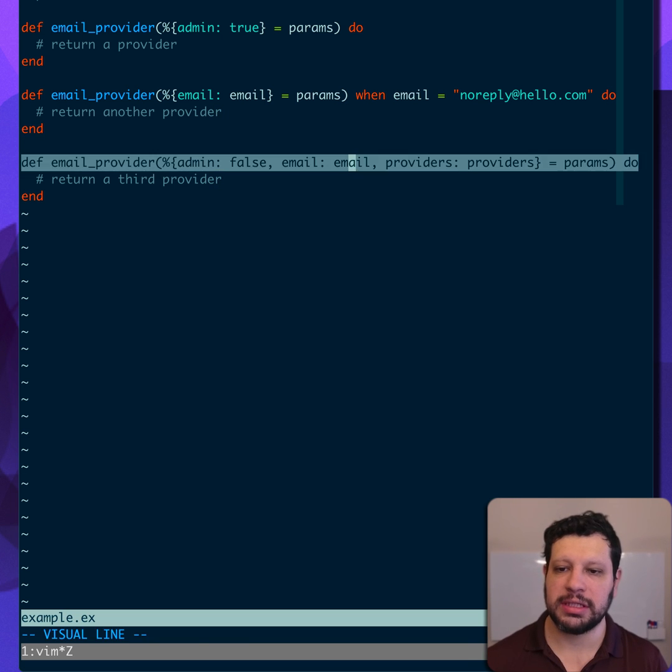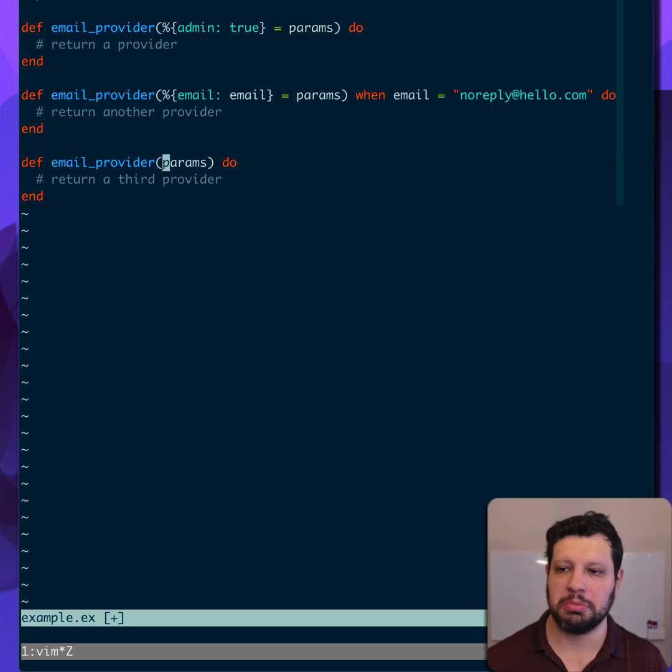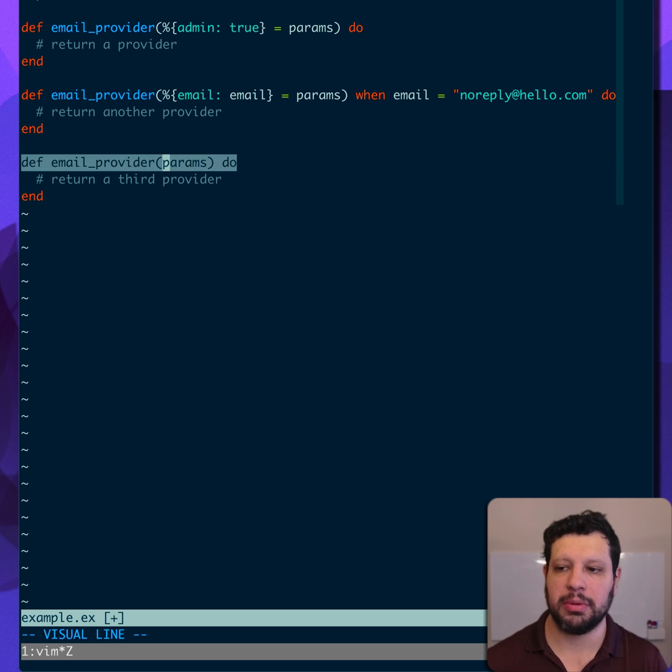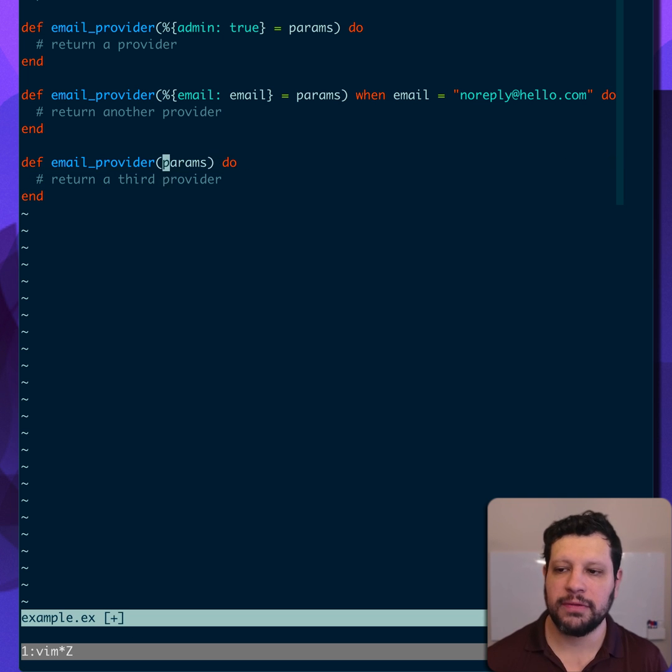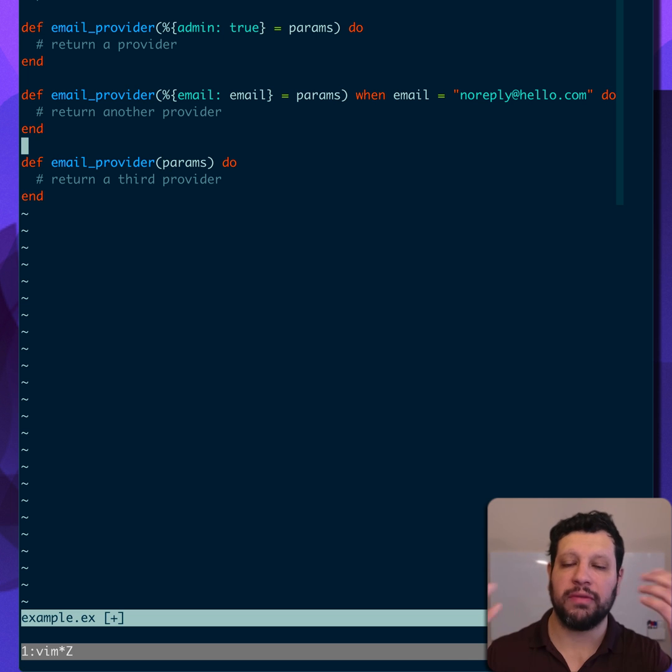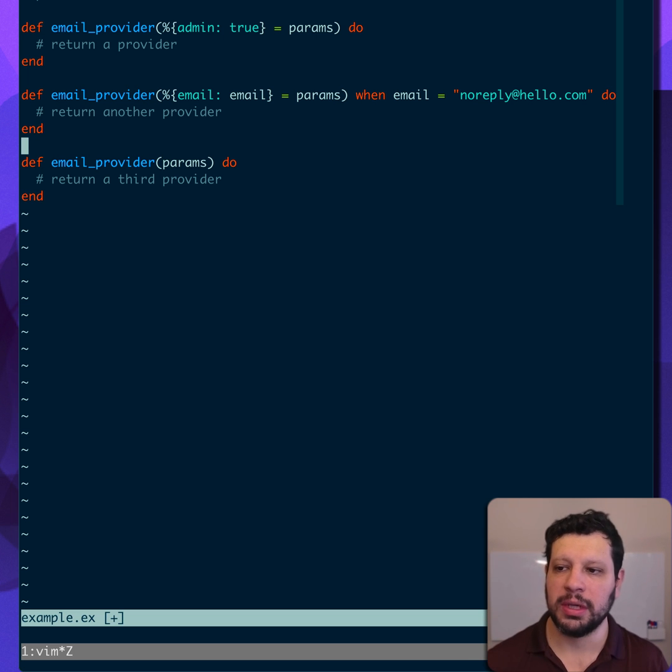And the third one actually doesn't need any of these things. Perhaps it's just we'll pull the params and do some other stuff here. And of course, in these function heads, now you might want to pull out those providers, that list, and filter them, and do whatever logic you need to do.